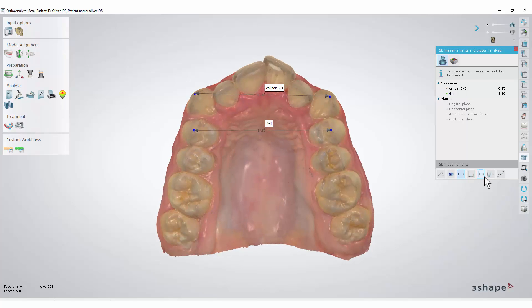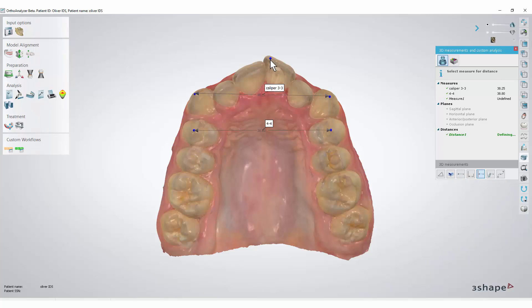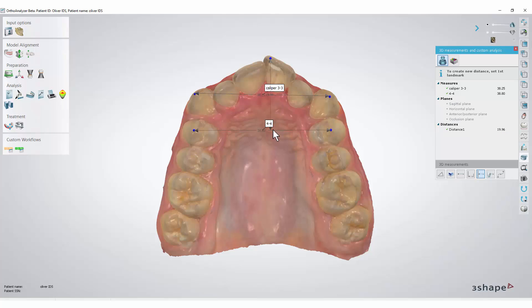Another measurement we can perform is distance to a line. We simply put a point on the tooth and select a line. This kind of measurement is by default named distance.